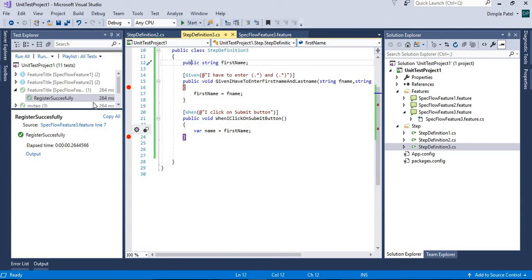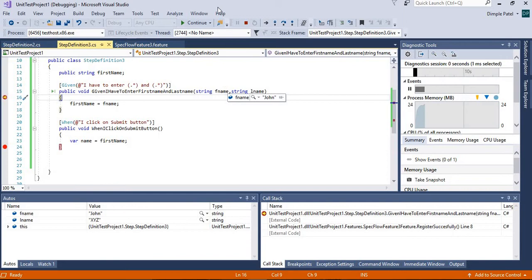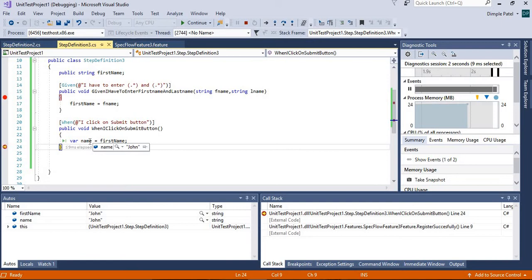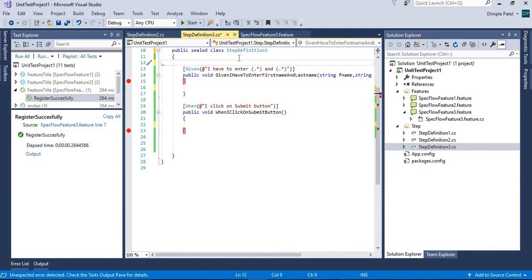Let's place a second debug point to observe how these values are passing between steps. We can see f_name is there, and continuing we see the name is also 'John'. So we've passed the first name from one step to another. However, this simple approach creates many variables to maintain, which indirectly increases memory consumption. So there's another option: ScenarioContext.